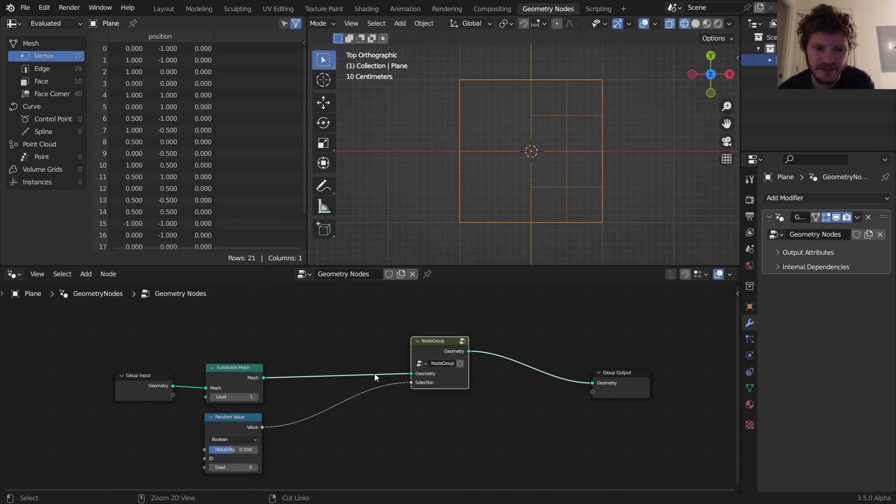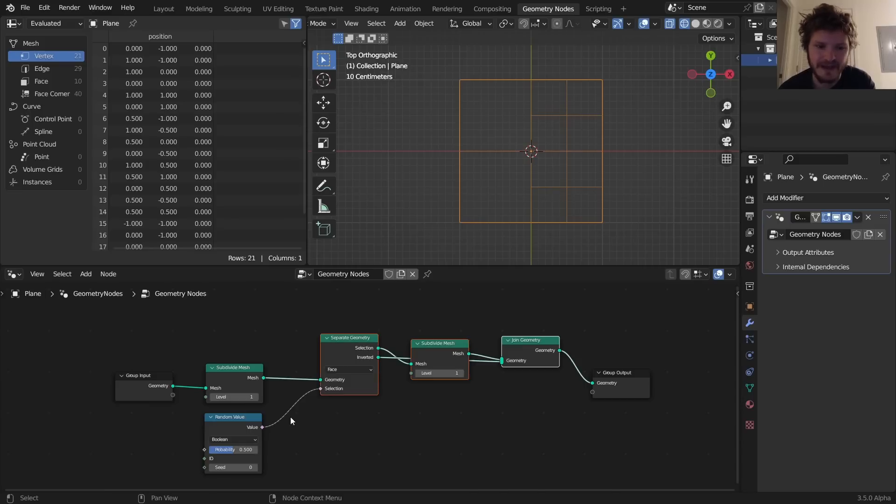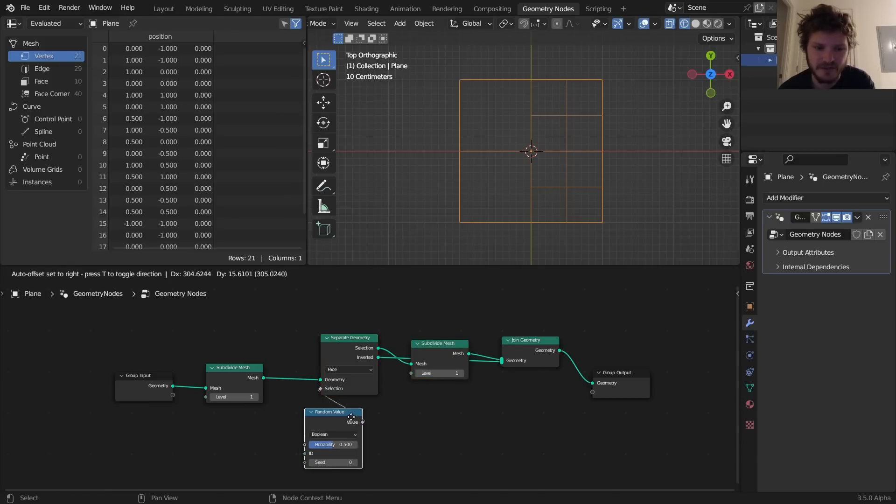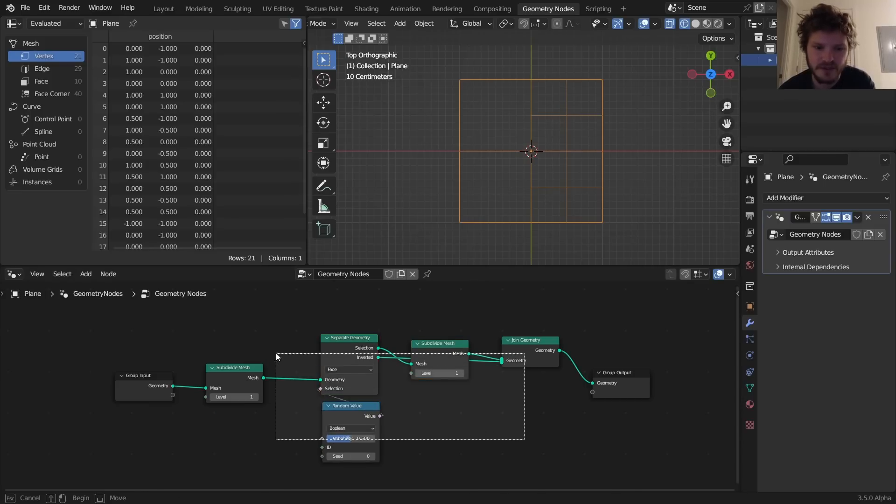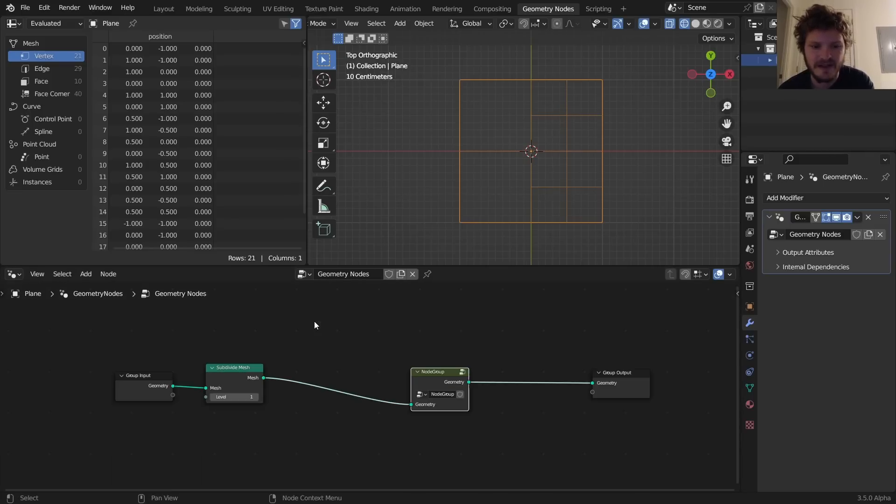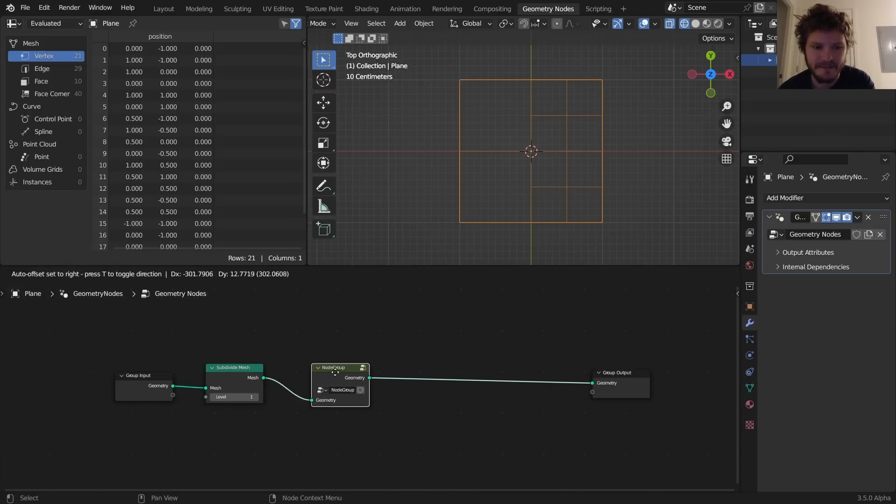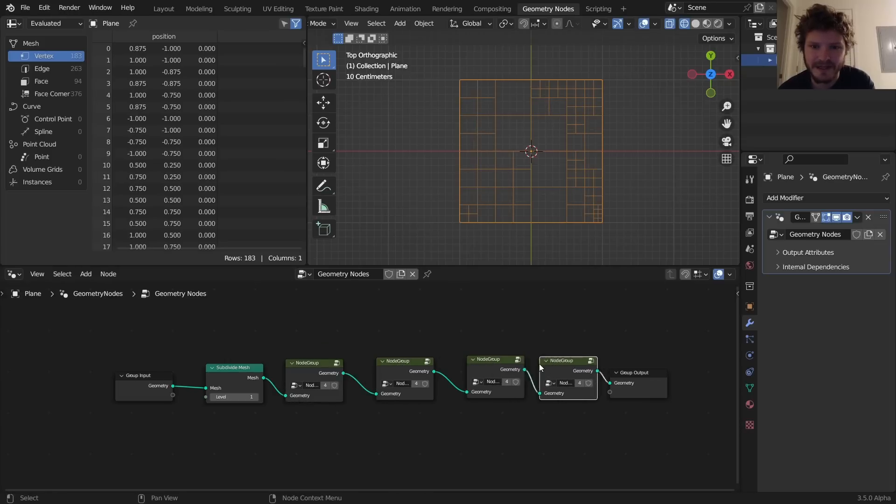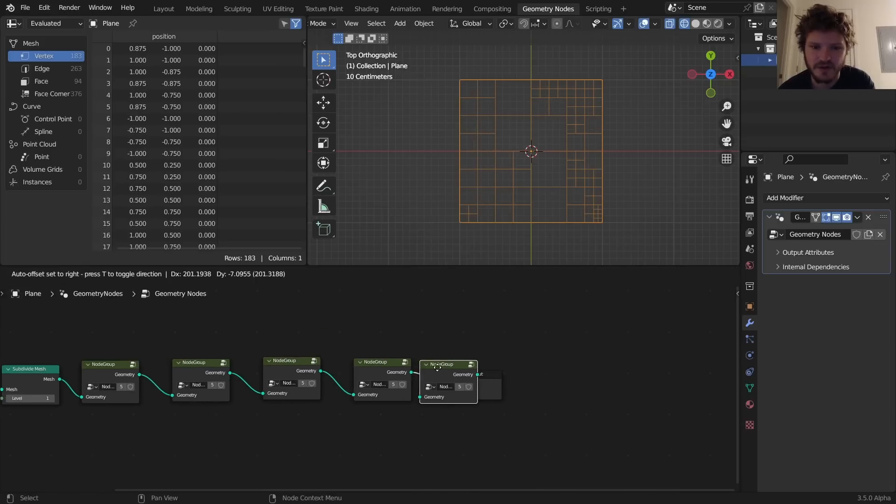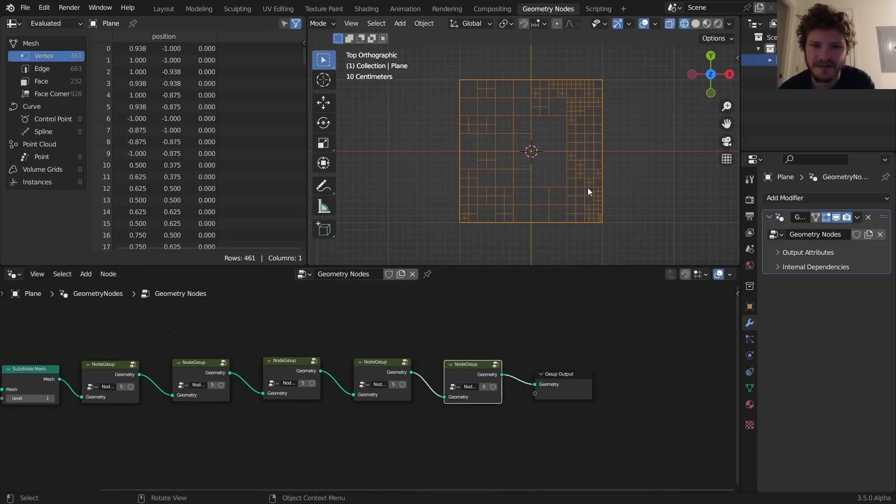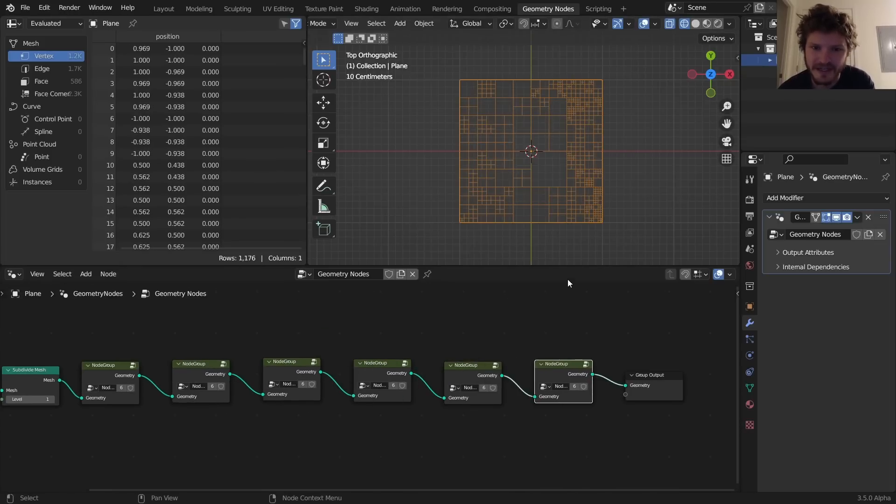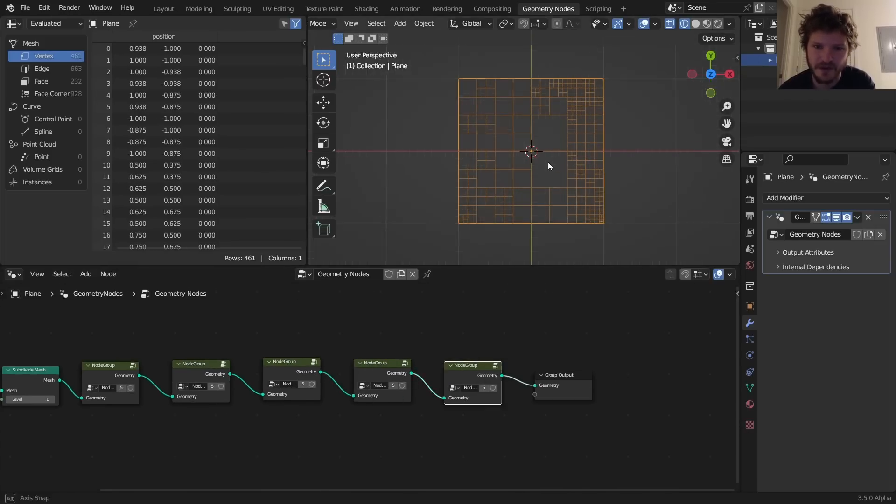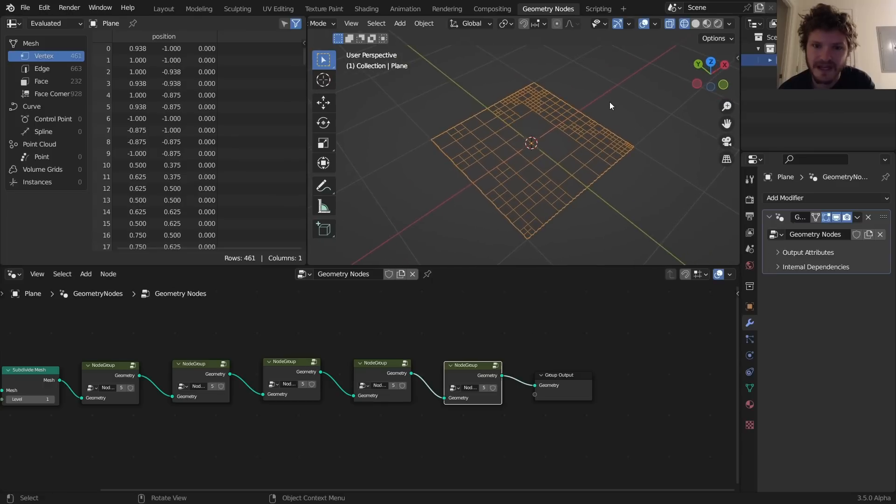Well, I guess one thing we need to do is we need to make sure that this is also part of the node group, this random value, so it's there every time. Now every time we duplicate it's going to recursively subdivide by making random selection. And you can get very granular with this, and this is the basis for a lot of effects to begin with.